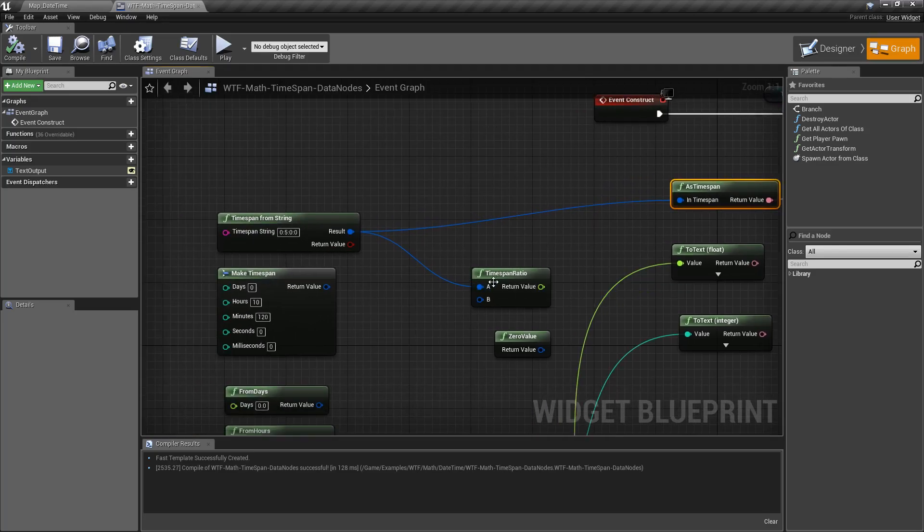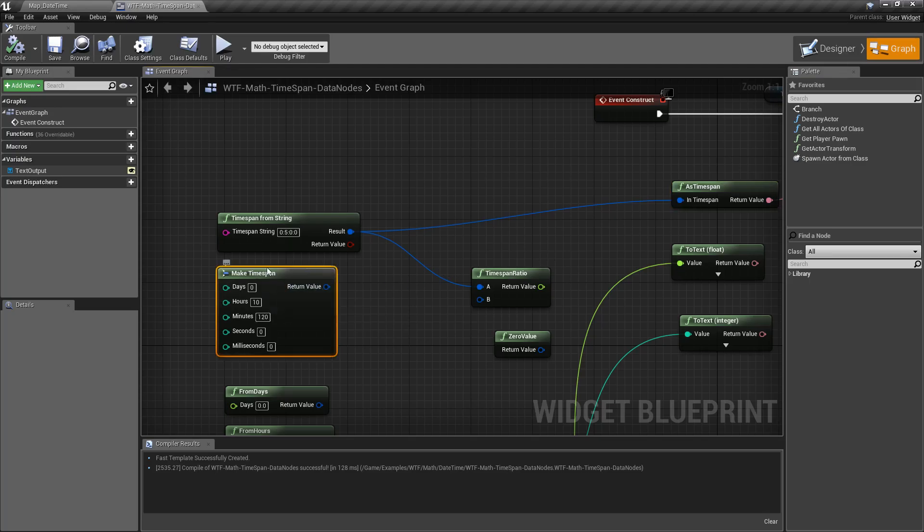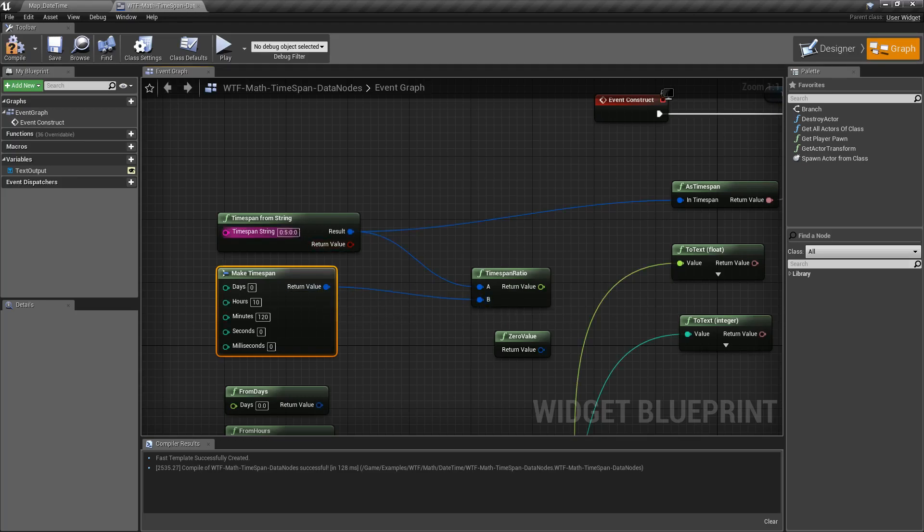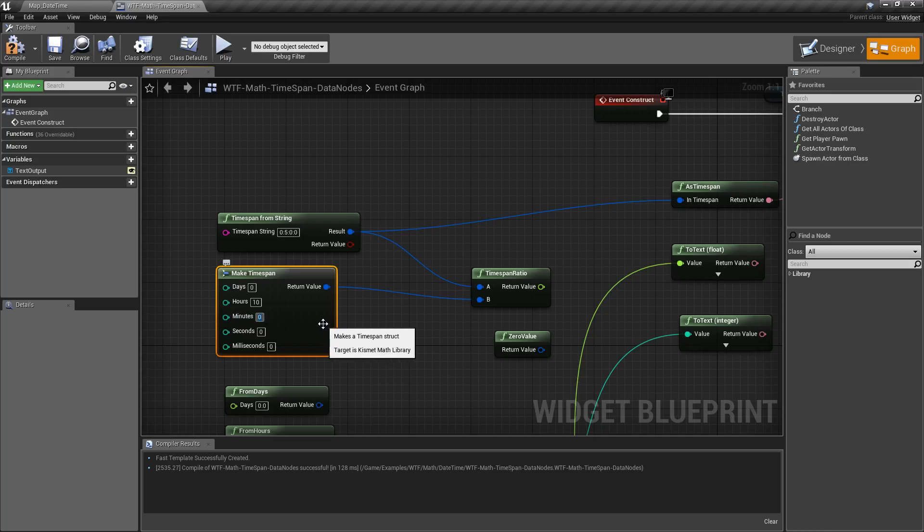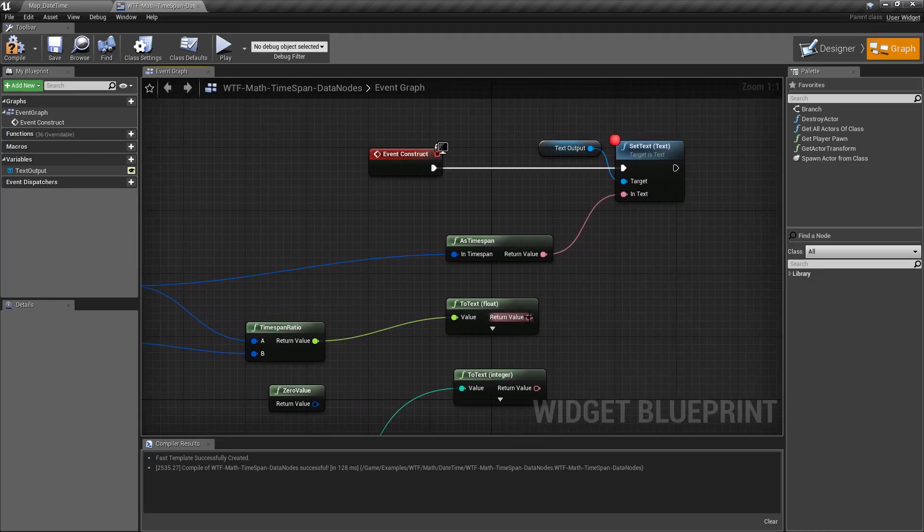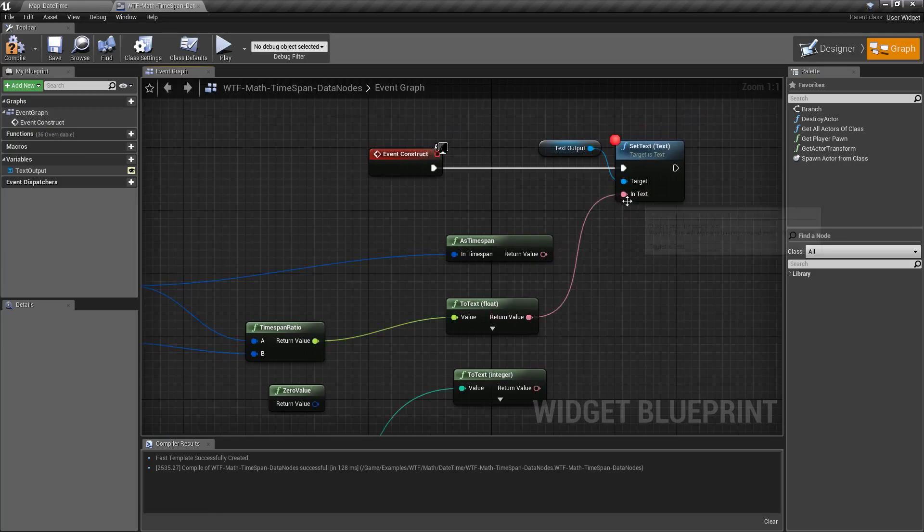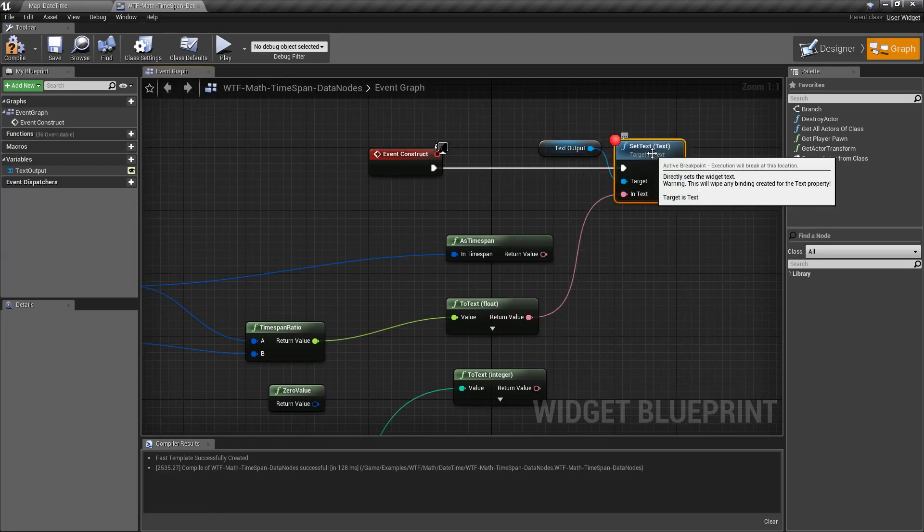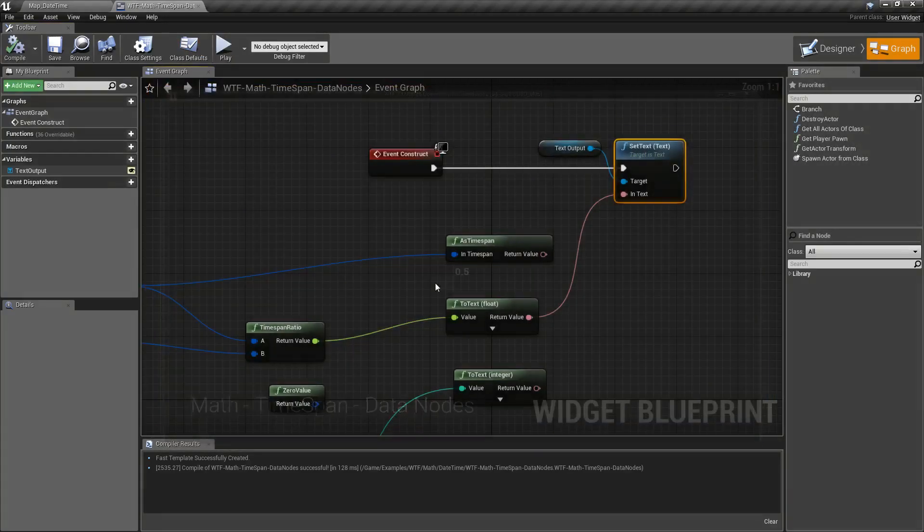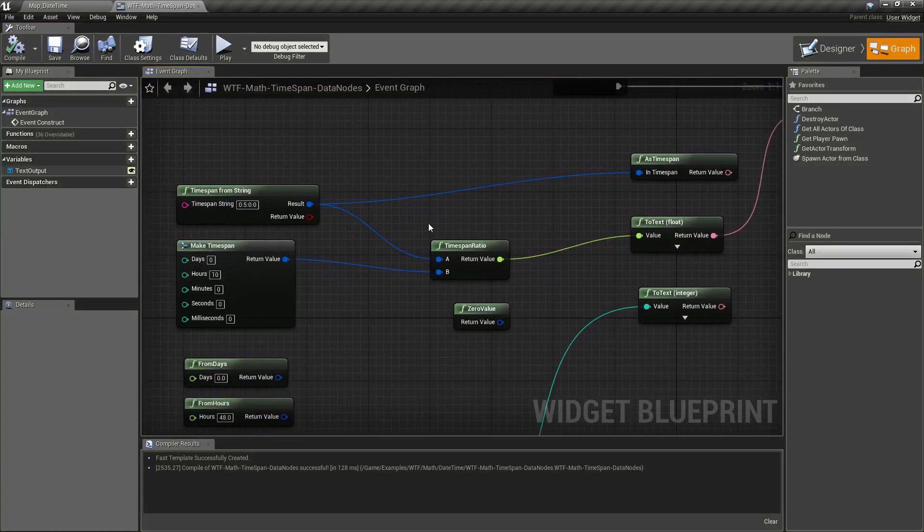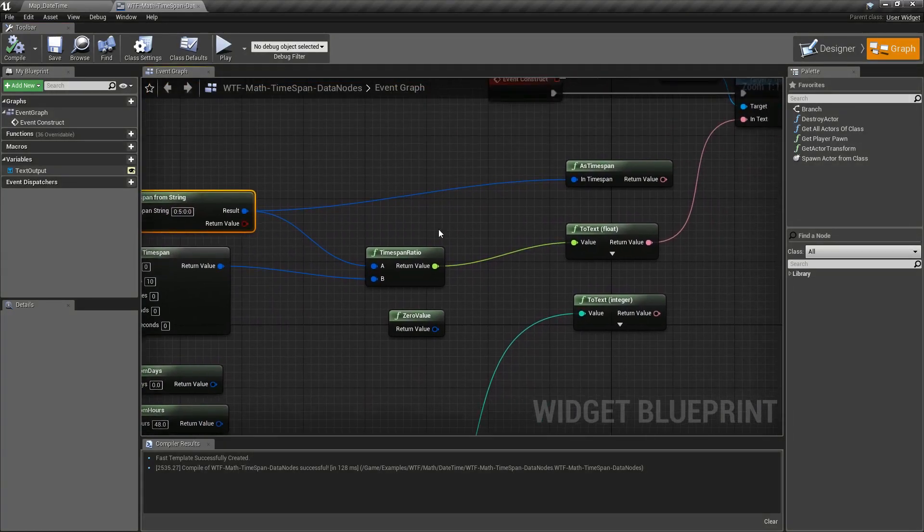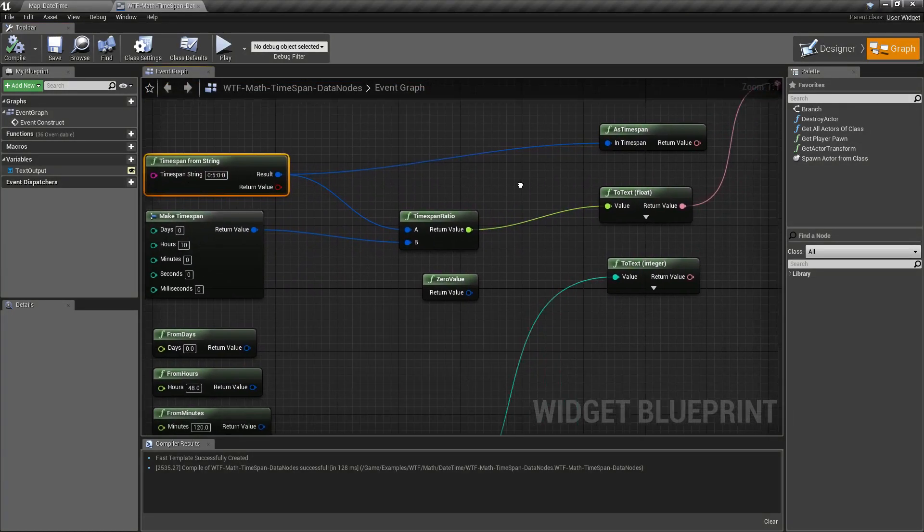So our next node is our timespan ratio. This one's pretty simple. It takes two timespans and divides them A over B. So in this case, let's say we had 5 hours over 10 hours. We're going to take 5 divided by 10, and our output should be hopefully what you expect of 0.5. I'm going to do this, hit play, and our output is 0.5 because our ratio of 5 hours to 10 hours is 0.5, or half.